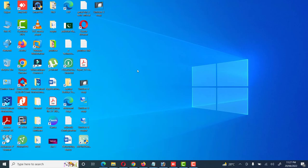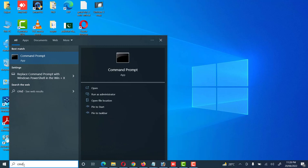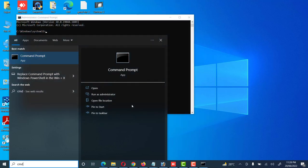If we want to check the Wi-Fi password through Command Prompt, we can also do that — this is the second method. Go to the search bar, type CMD, and open it with Run as Administrator.